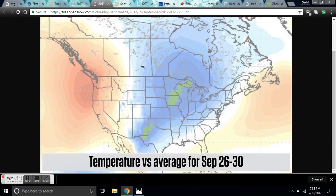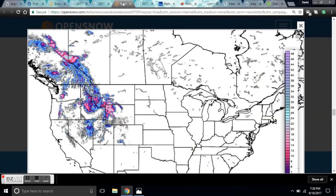The grand solar minimum is upon us. These extreme temperature troughs and extreme temperature changes are a pattern that we can look back to the historic past during the Maunder minimum and see — this is what happened.